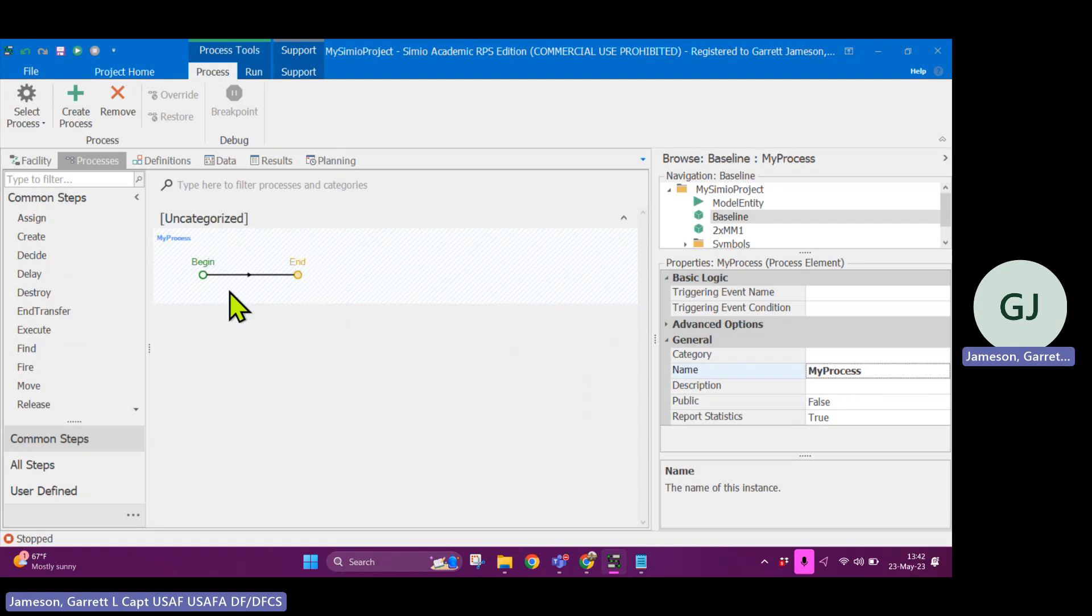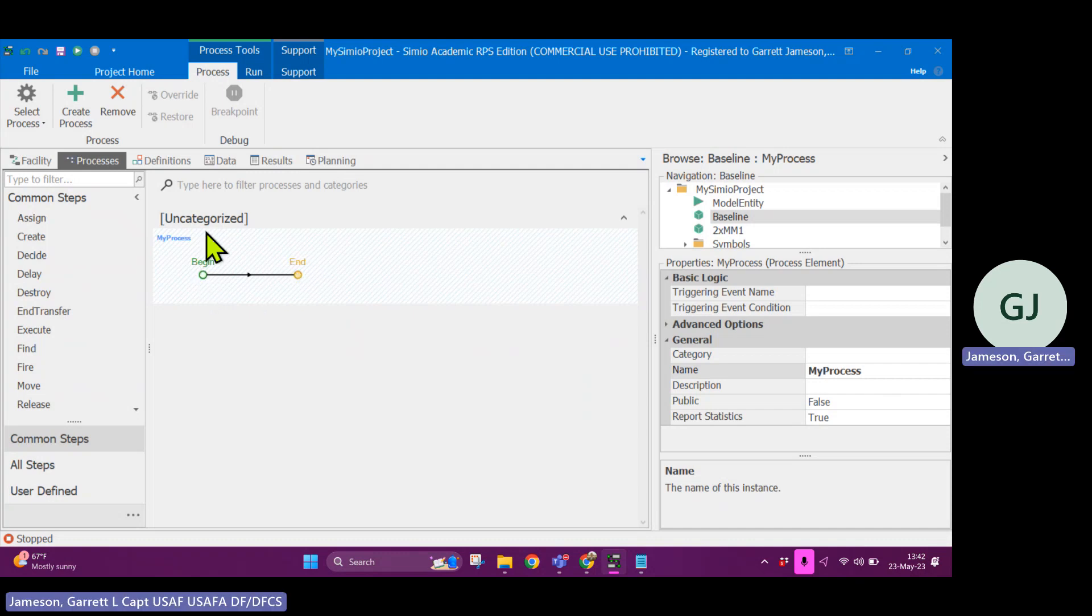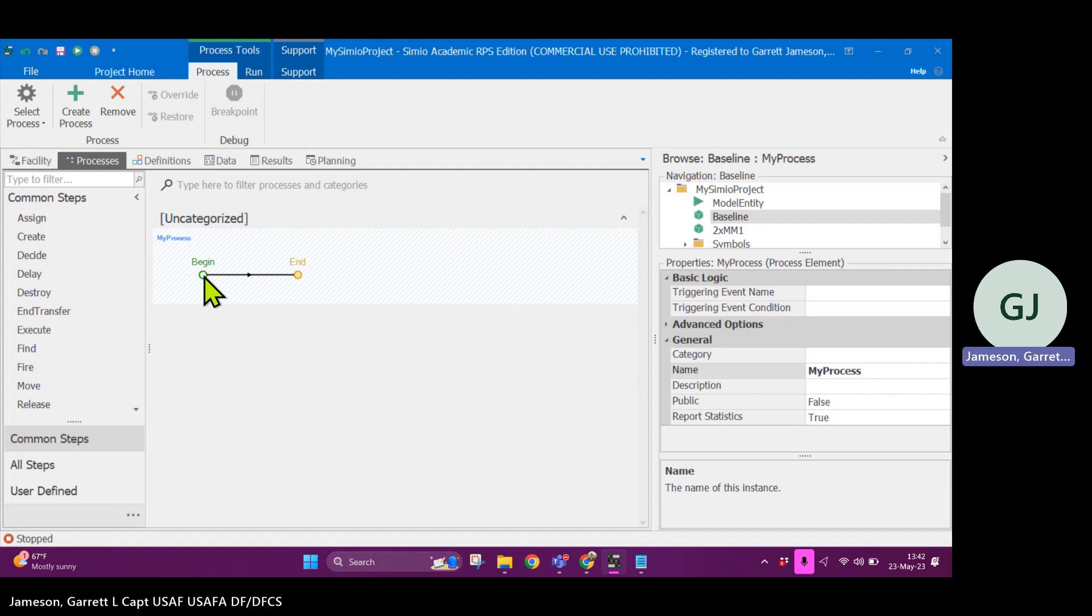What happens is you have a flow that goes from the beginning node here to the end node there. Anytime that this is triggered, a token is created that is a token analog of the object that started the process.